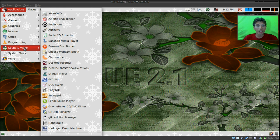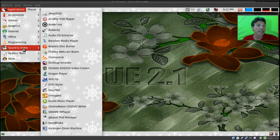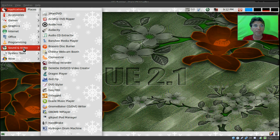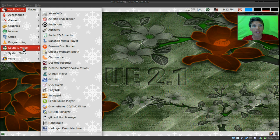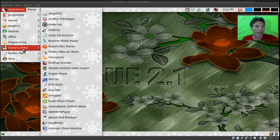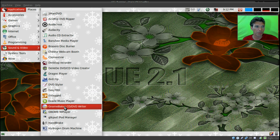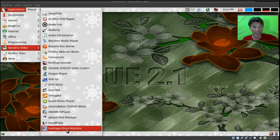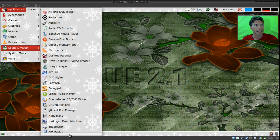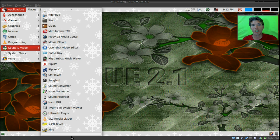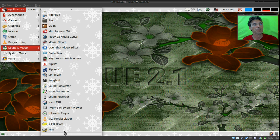In sound and video, here we go again. This is a huge list. You get 2ManDVD, Acid Rip DVD Ripper, Audacious, Audacity, Audio CD Extractor, Banshee Media Player, Brasero Disc Burner, Cheese Webcam Booth, Clementine, Desktop Recorder, DVD Ripper, DVD Styler, EasyTAG, Exaile Music Player, Gnome MPlayer—that's the one I use. You get the Hydrogen Drum Machine, a fun toy. The list goes on and on and on.